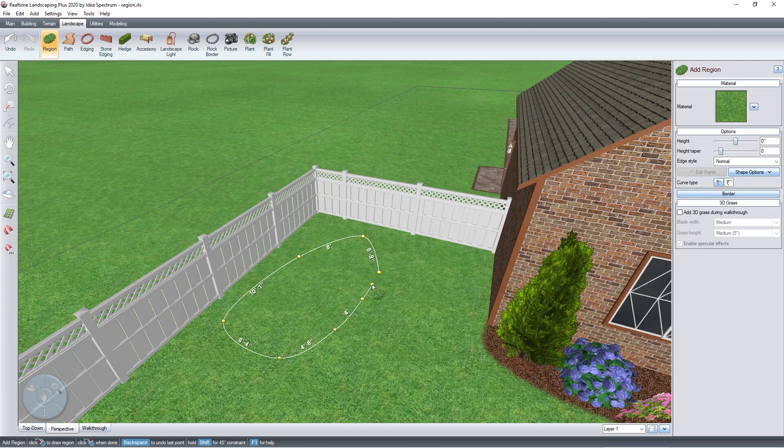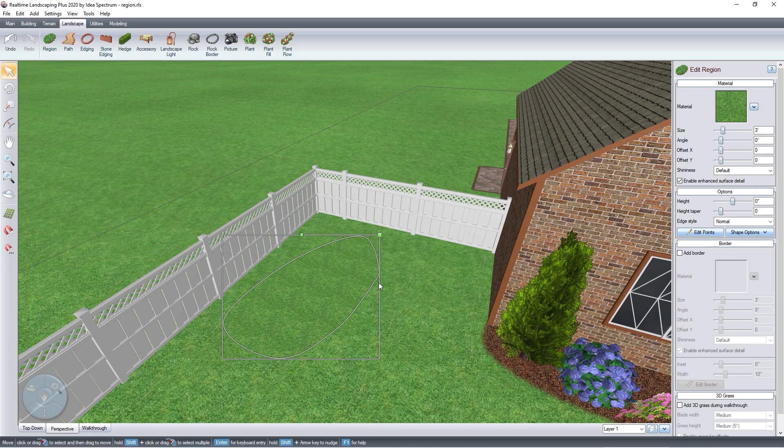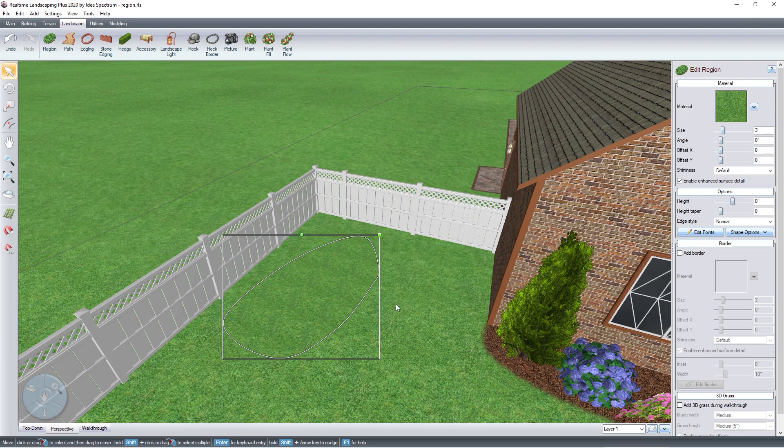When you are ready to place the last point, right-click and it will finish your outline. Or you can left-click on the last point. To change the material of your region,